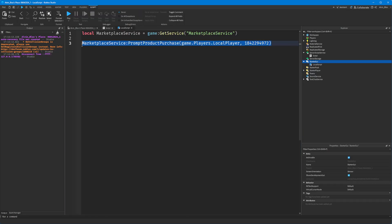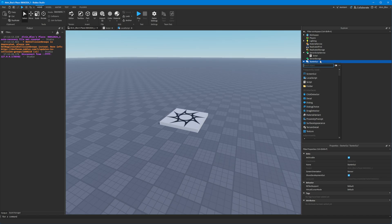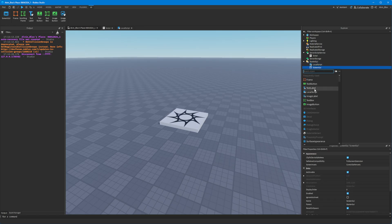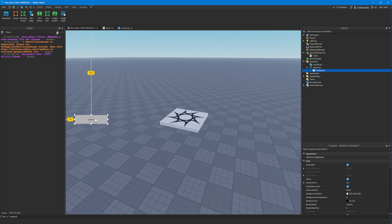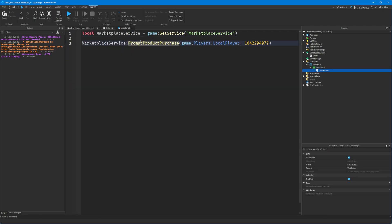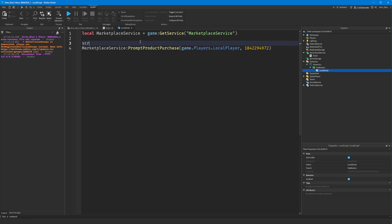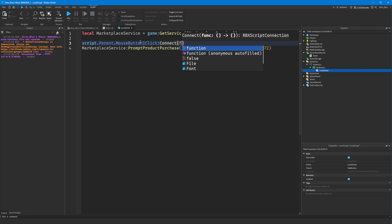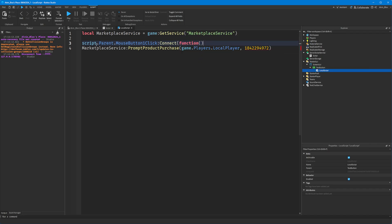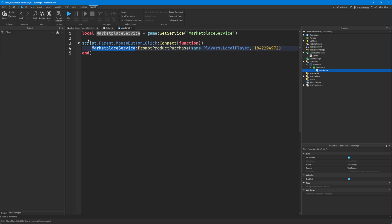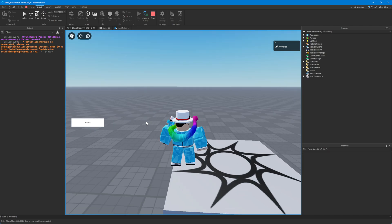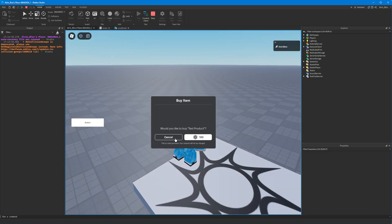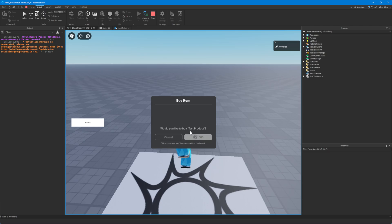Perhaps you'd want to prompt the player to purchase a developer product when they click a button. All you'd need to do is create a ScreenGui with a TextButton or ImageButton, and have your code run when the button is clicked using the MouseButton1Click event. We'd do the same prompt call inside that event, so rather than running when the player joins, it runs when they click the button.